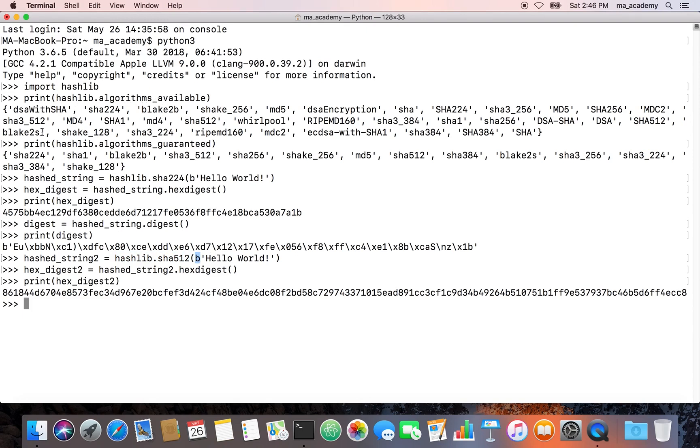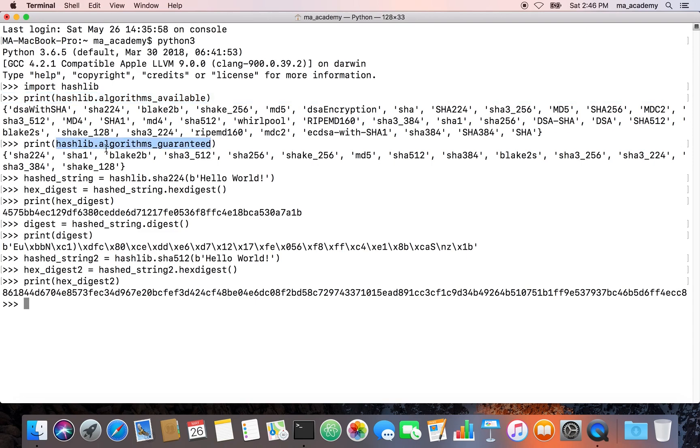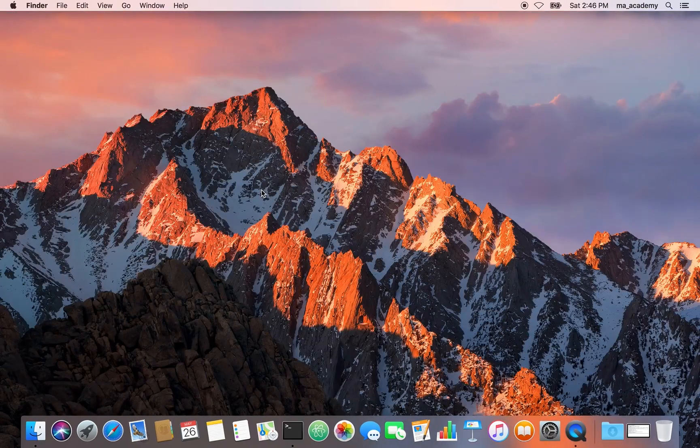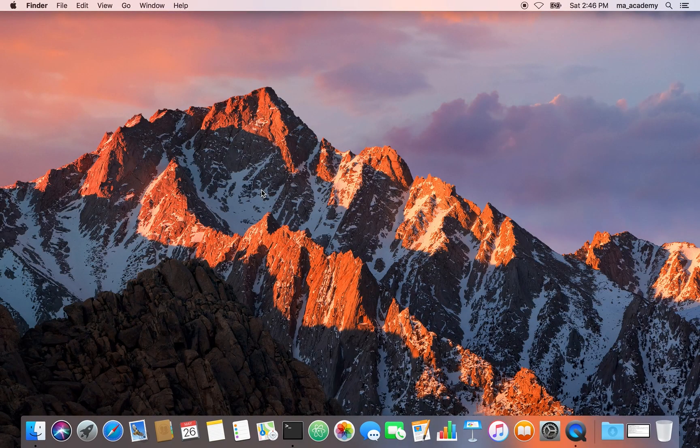This is how you can print the algorithms that are available. This one shows only the algorithms that are available within this hashlib module. If you have any questions, suggestions, or recommendations, feel free to put it in the comment section below and I will see you guys in the next one. Thank you.